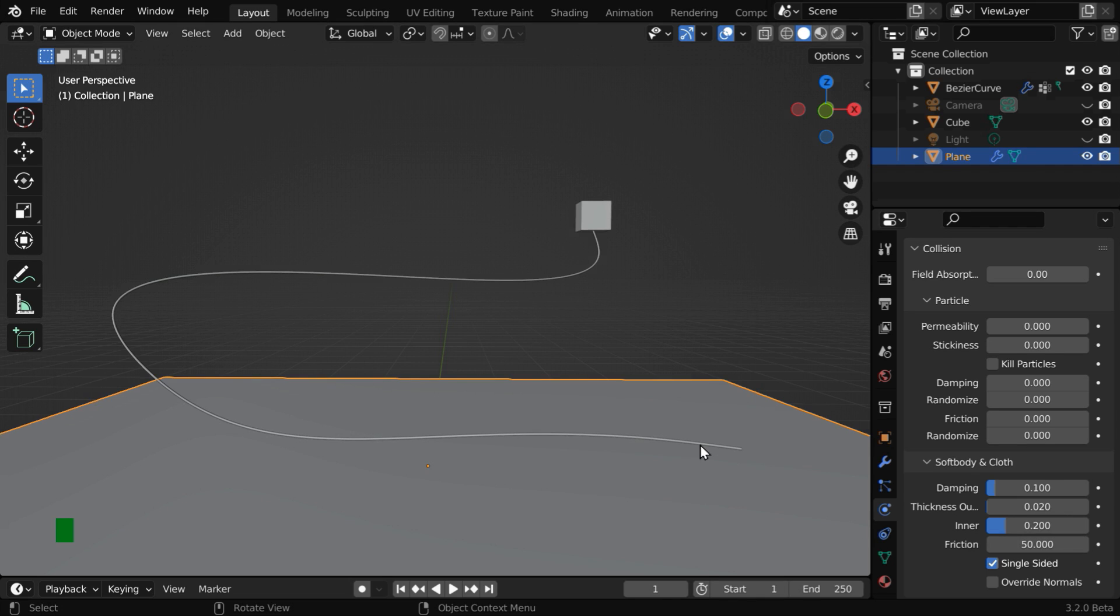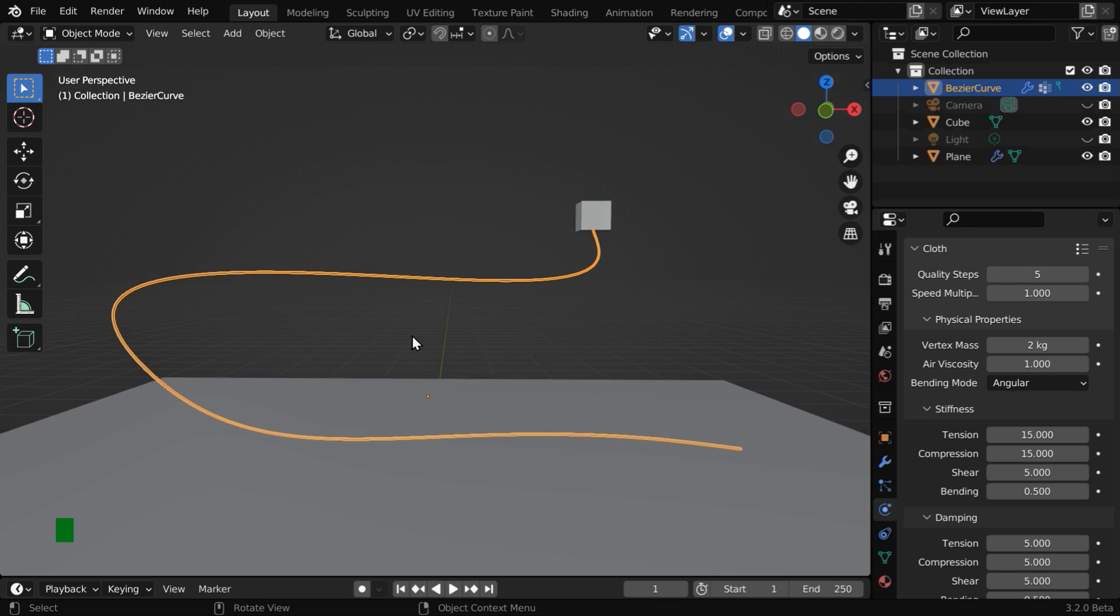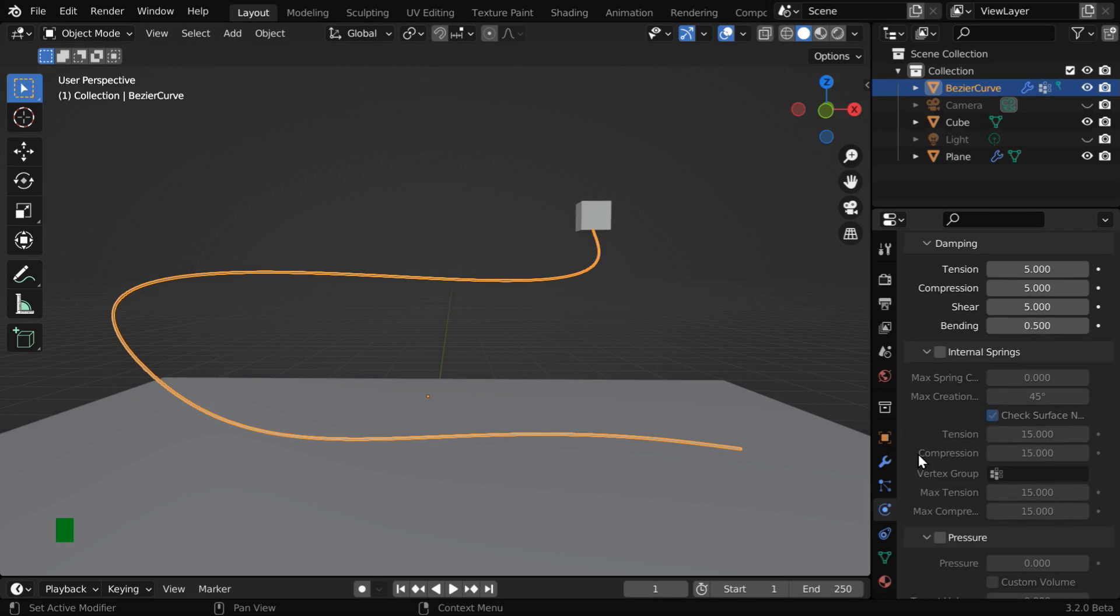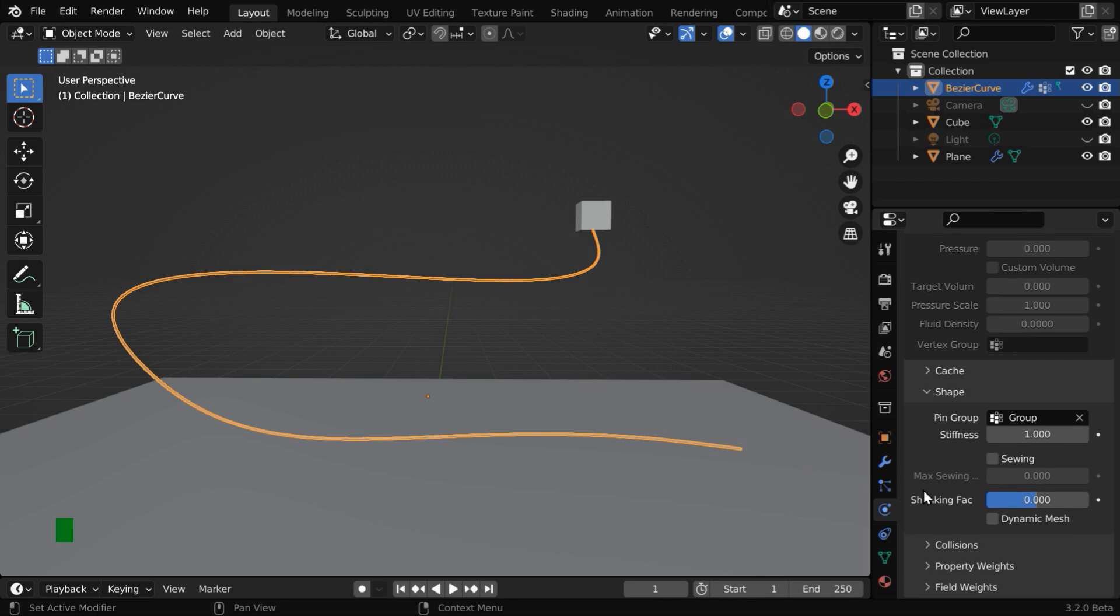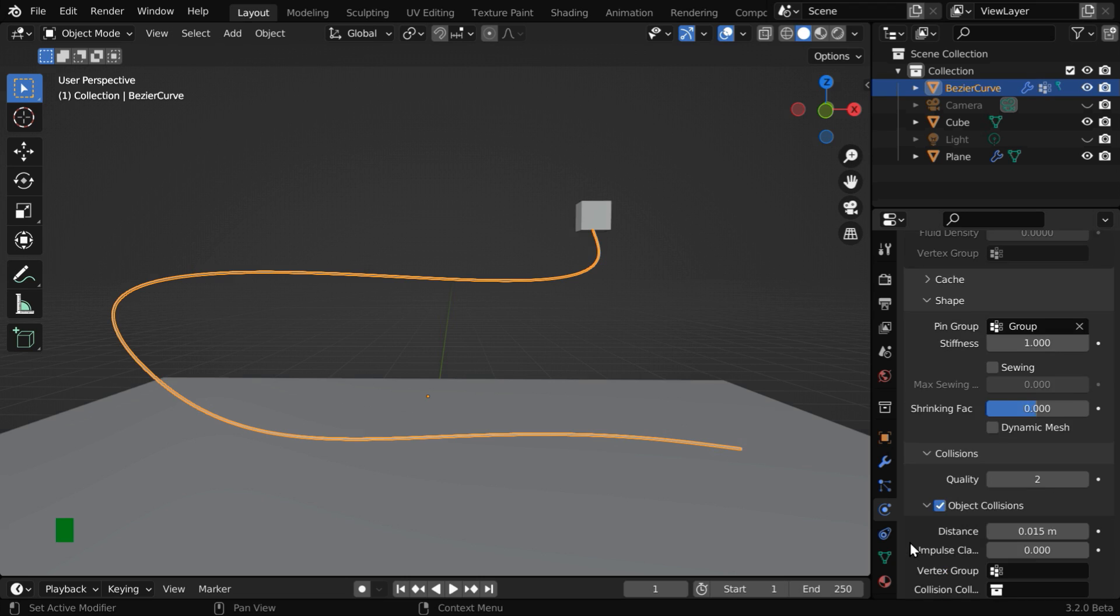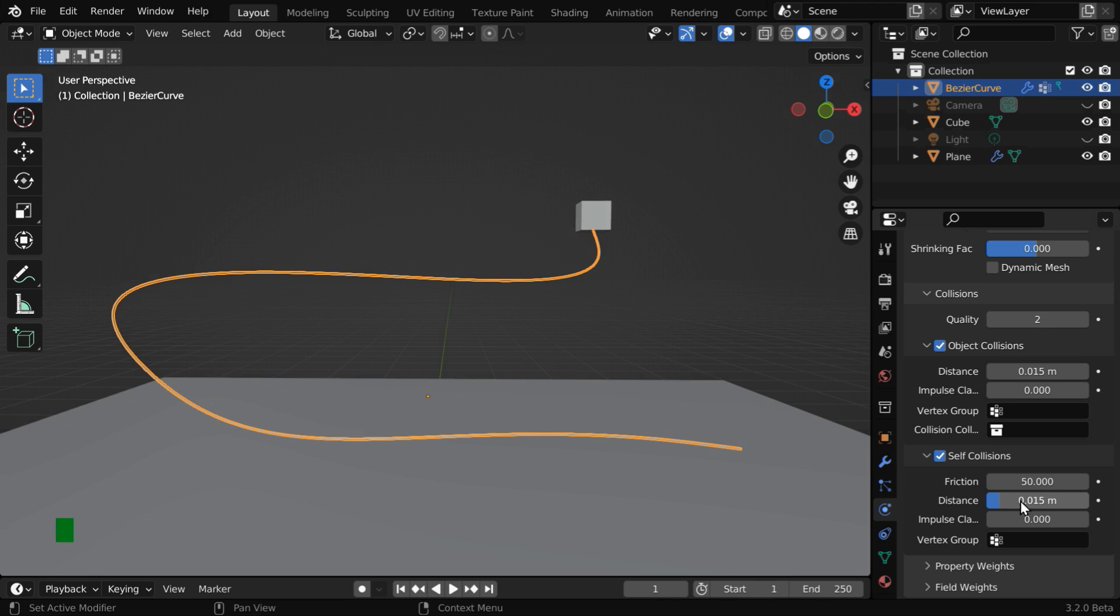Now select the wire. In the cloth properties, we'll change the vertex mass to say 2, so that we have a heavier material and little less movement in the air. Now scroll down through all these sections and expand the section for collisions. Under this, we have to enable self-collisions. We'll increase this friction value to 50 as well. And we have to use a very small value in this distance field, like 0.001, because the collision distance is a fraction of the thickness of this wire.